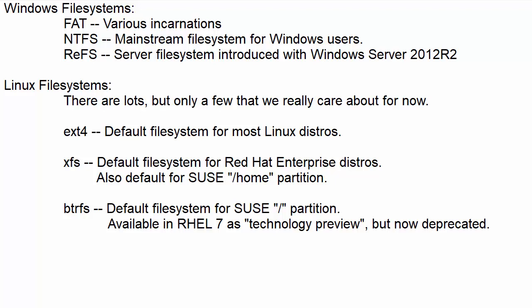So the ext4 file system is the default file system for most Linux distros. For general purpose use it's okay especially for a home user. But it works out well for servers too as long as you're not really needing really huge partitions or as long as you don't need to store really huge data files.